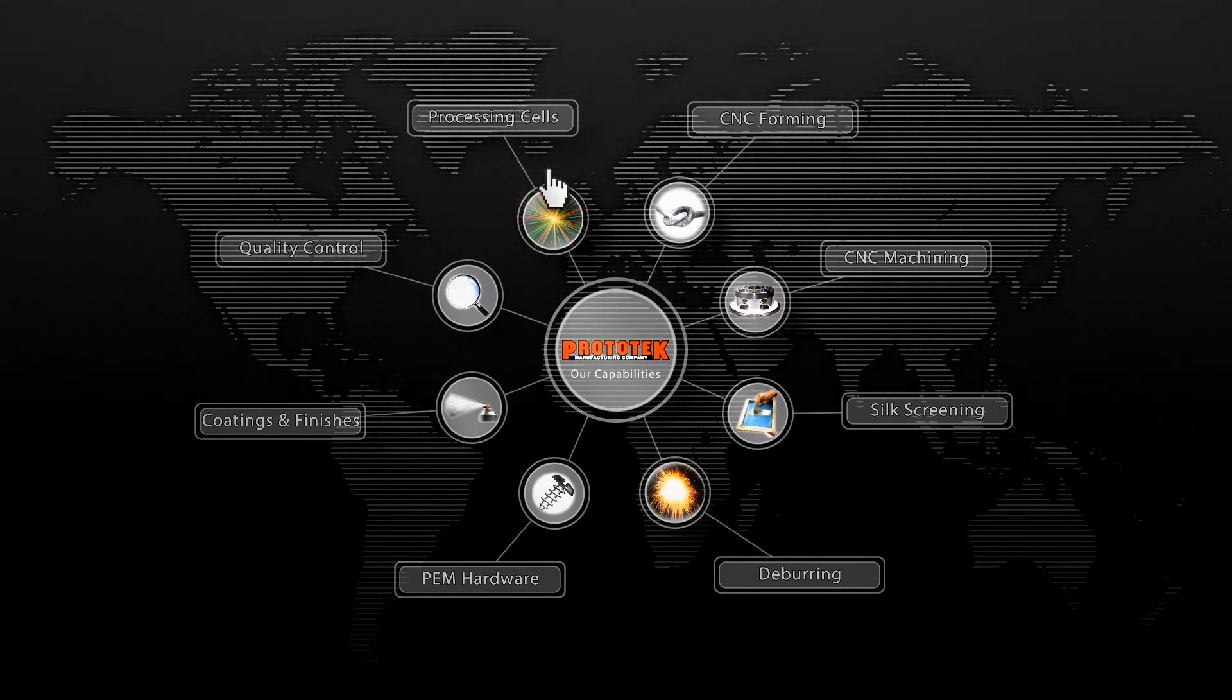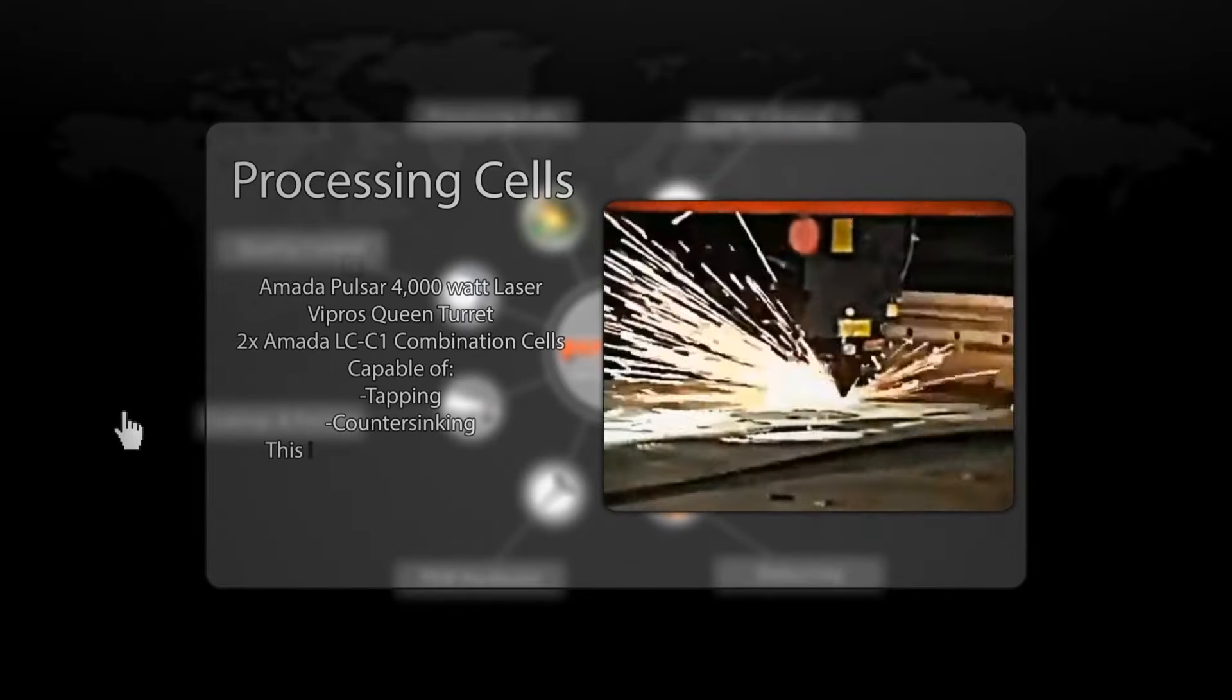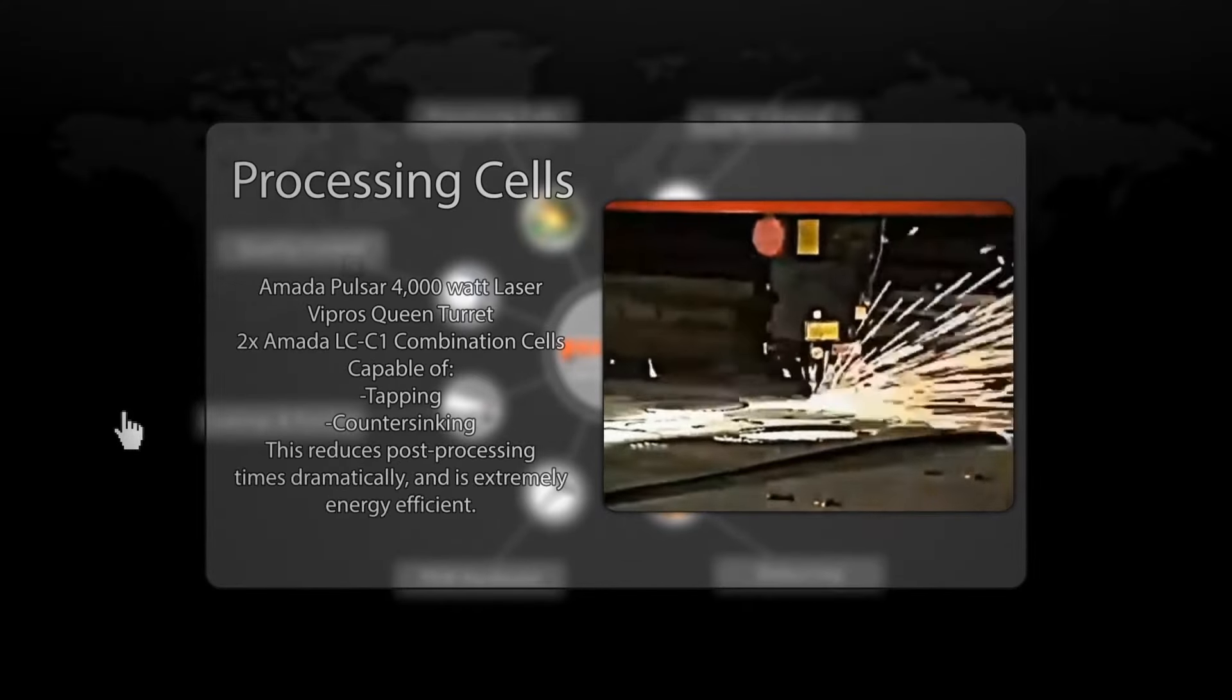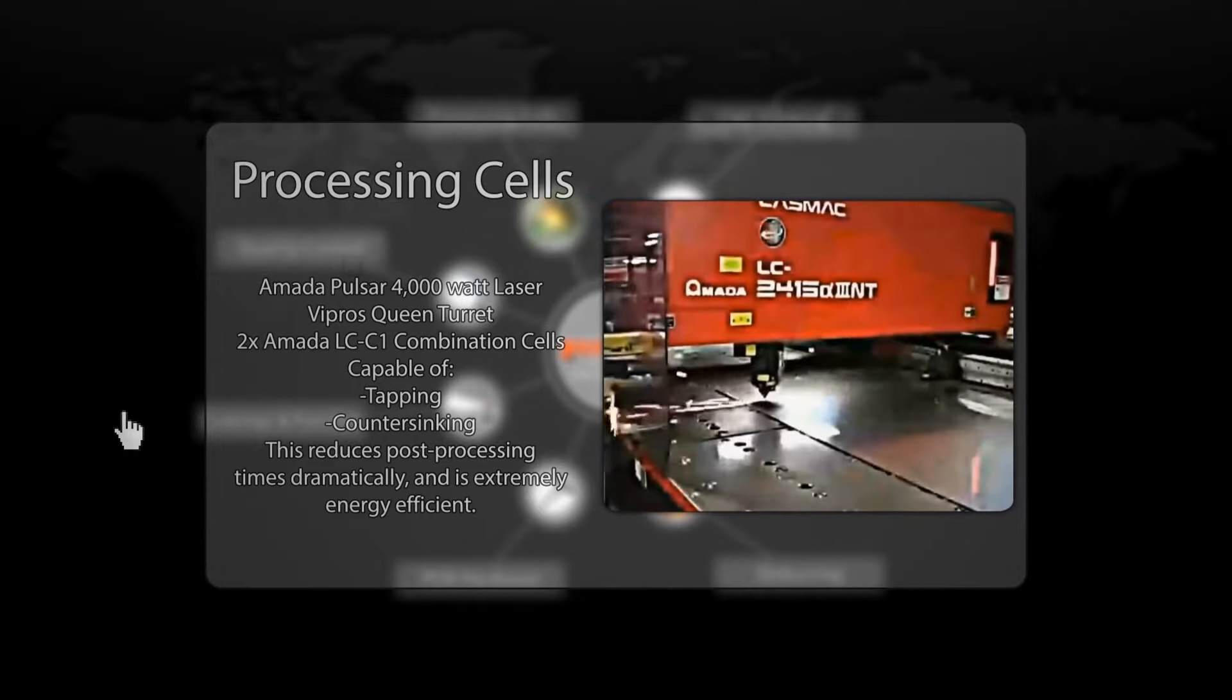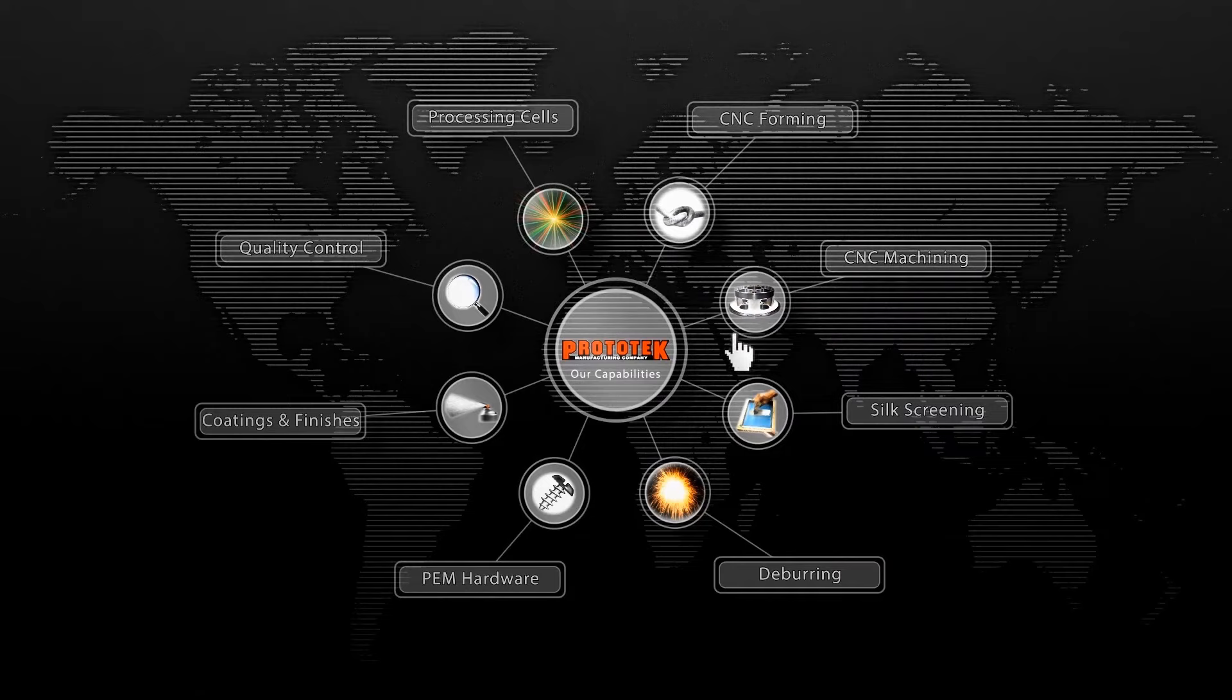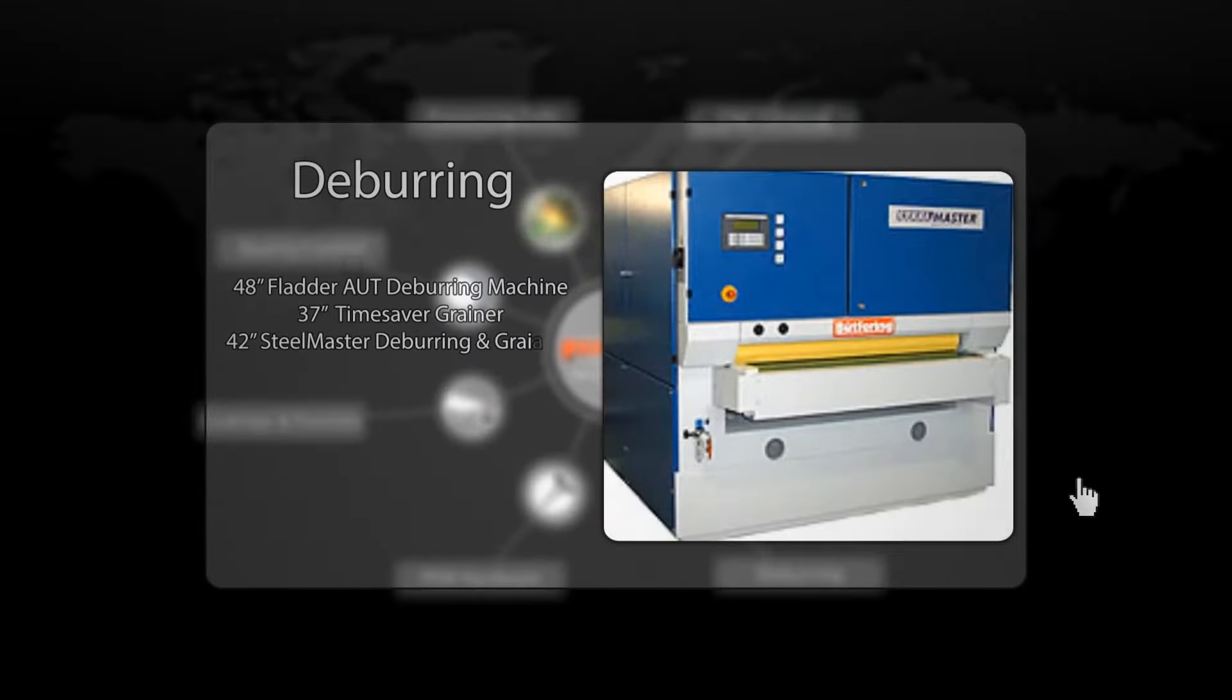We are equipped with an Amato Pulsar 4000W laser, Vipros Queen turret, and two LCC1 combination cells. These revolutionary laser and turret cells built into a single machine have the capability of tapping and countersinking, as well as punching holes 50% smaller than ever before with less energy consumption and at a faster pace.